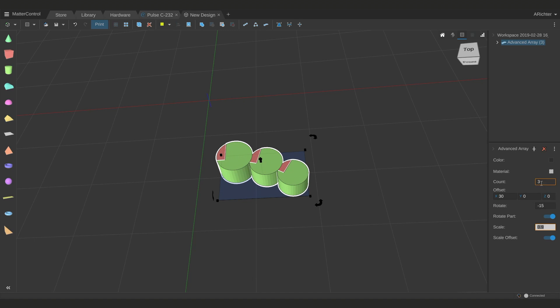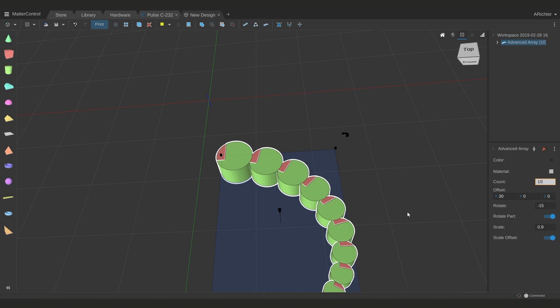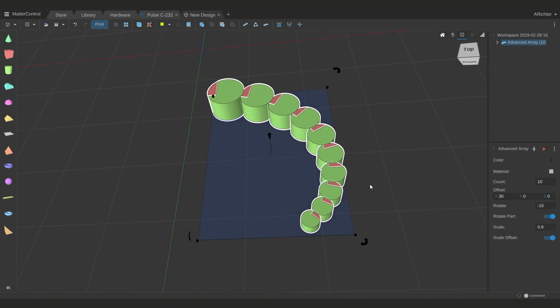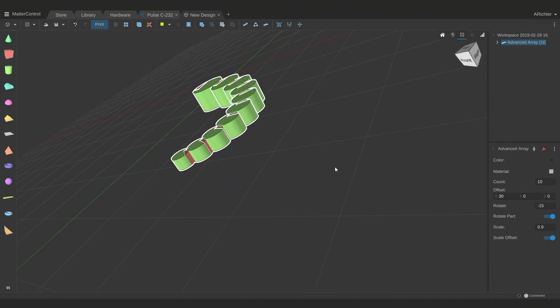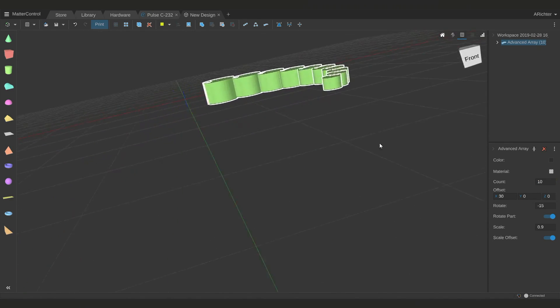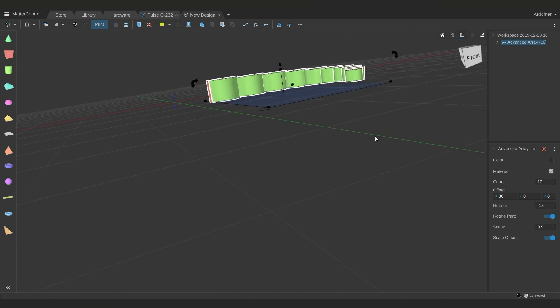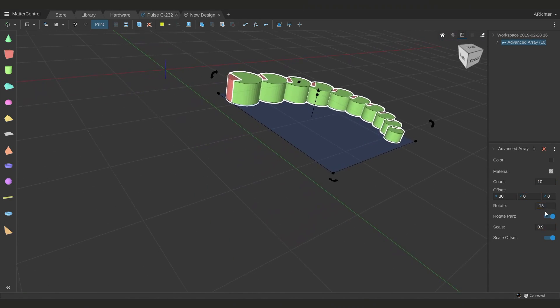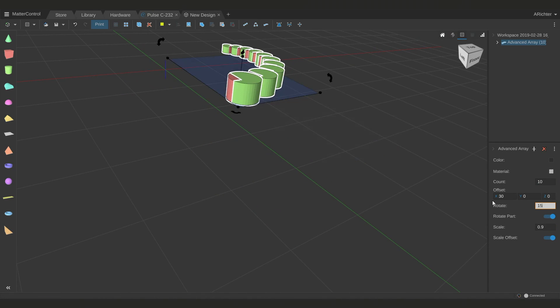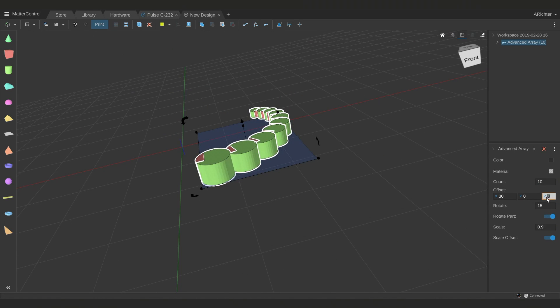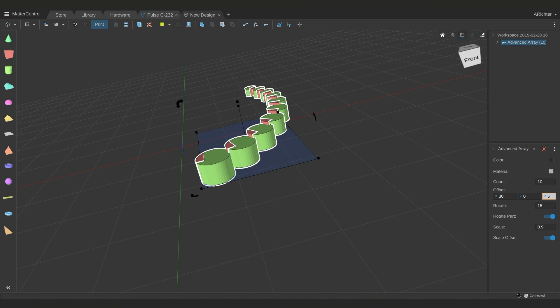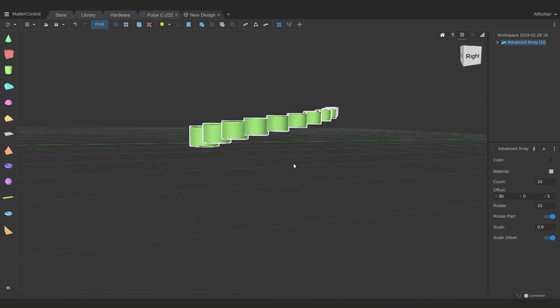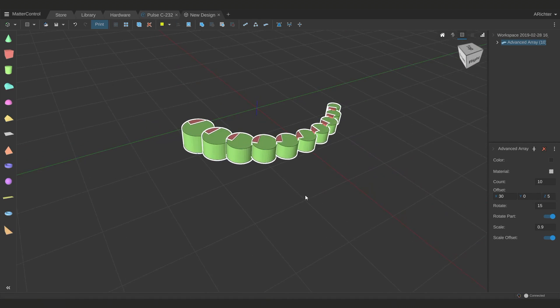I could change this to make 10 of these cylinders, and they slowly get smaller as they go out and stay centered, or I could say I want it to arc the other direction, or I could say do I want it to be moving up as it goes around. There's a lot of fun things you can do with advanced array.